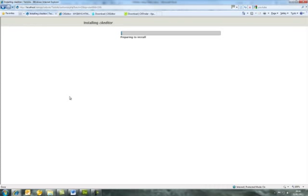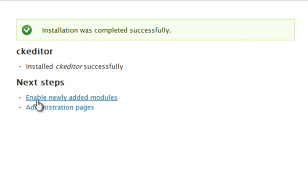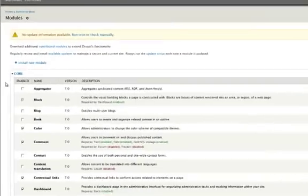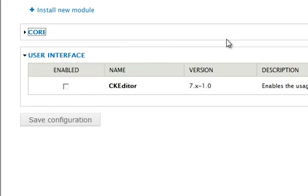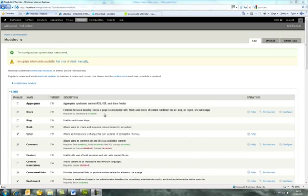It will be prepared for install and it won't take too long. Then click on the Enable Newly Added Modules link, which takes you to the Modules section. Click on Core to collapse it, tick the Enable box alongside CKEditor, and press the Save Configuration button. That's all done.